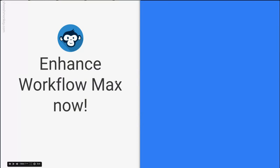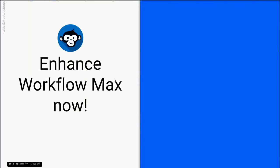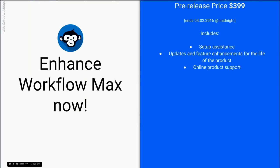Alright, so if you're interested in enhancing your workflow max now, you better hurry up. Because the pre-release price is $399 and that ends on midnight on the 4th of February 2016. And that price includes setup assistance, updates and feature enhancements for the life of the product and online product support.